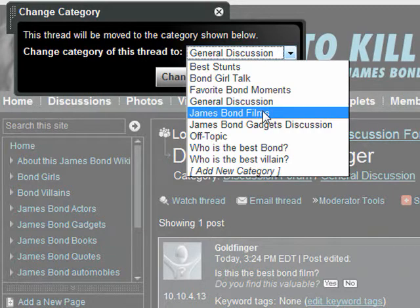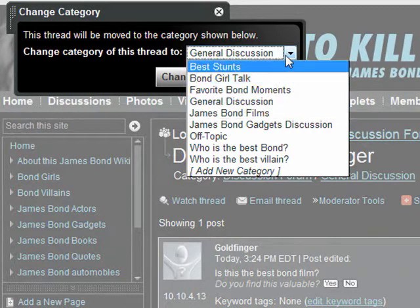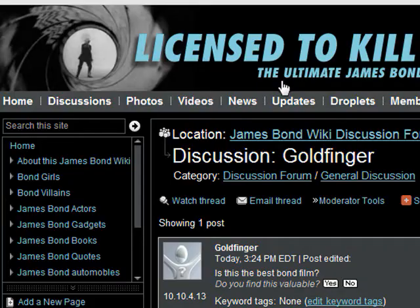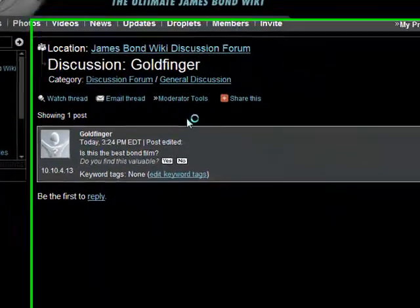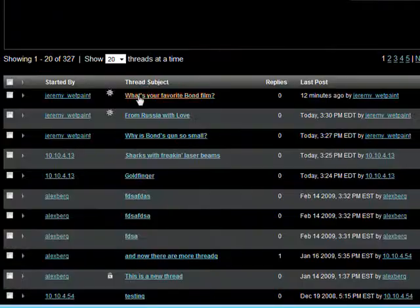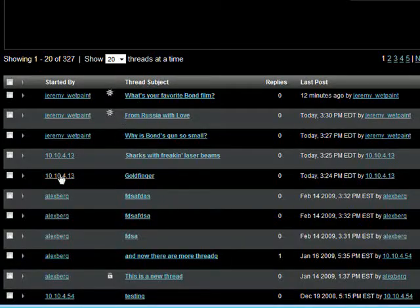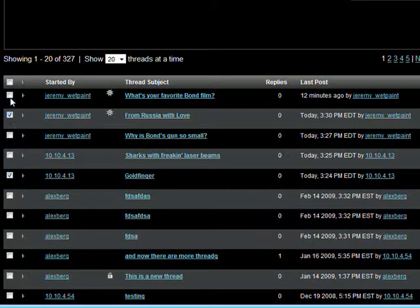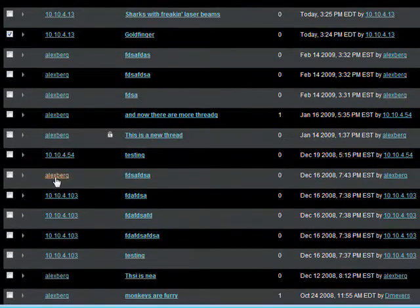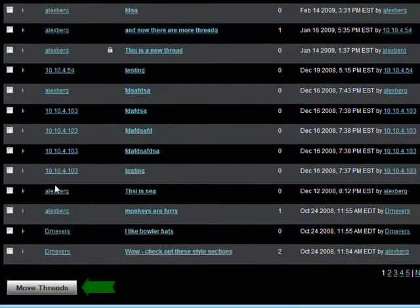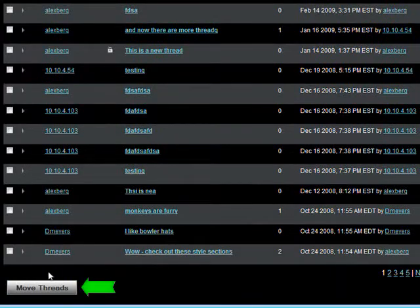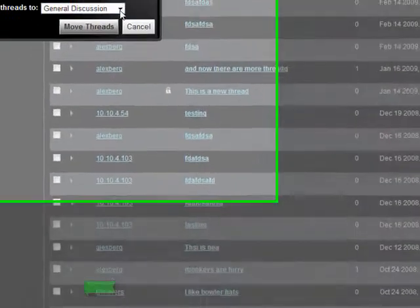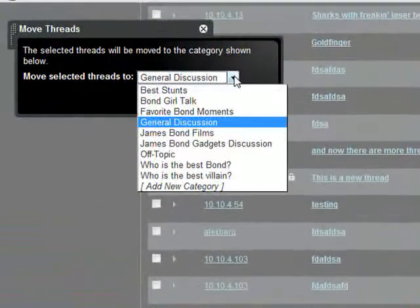If you're looking at a list of multiple threads in a category, you'll notice a little checkbox to the left of each thread. Check the box next to any thread you want to move, and then click the move threads button at the bottom of the page. You'll then be prompted to choose what category you want to move the threads to.